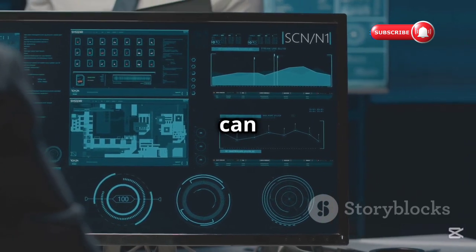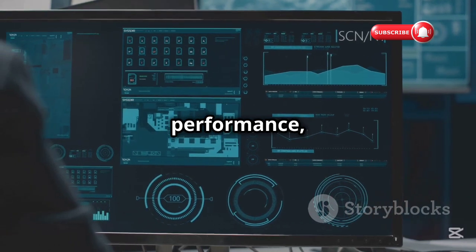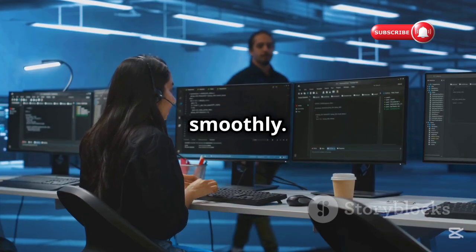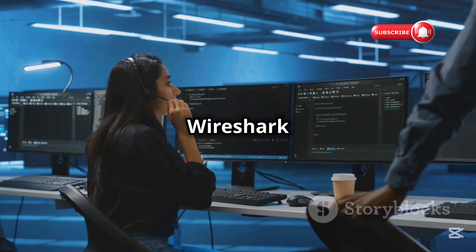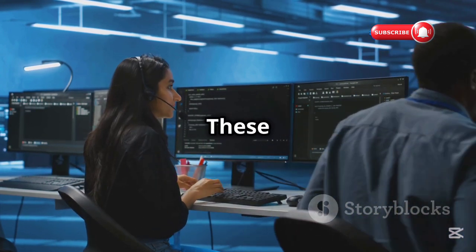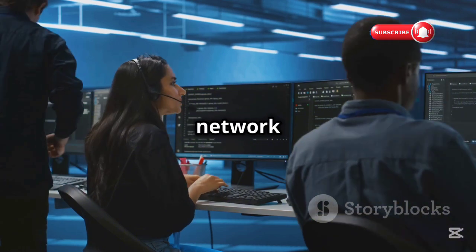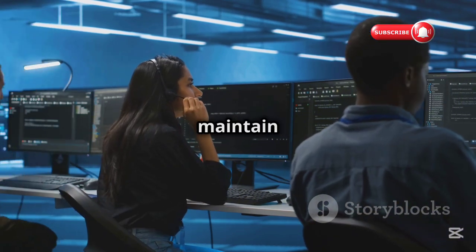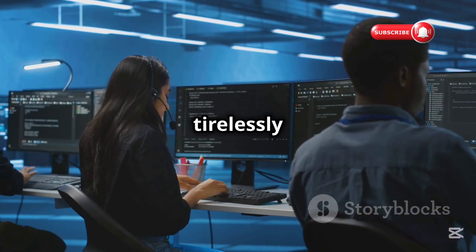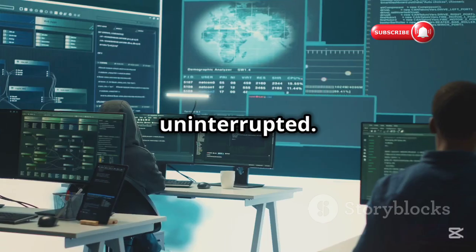This powerful tool can help you troubleshoot problems, optimize performance, and ensure everything is running smoothly. Network superheroes use Wireshark to fix problems and keep things running smoothly. These IT professionals rely on Wireshark to diagnose network issues, monitor traffic, and maintain the health of their systems. They work tirelessly to ensure that your internet experience is seamless and uninterrupted.